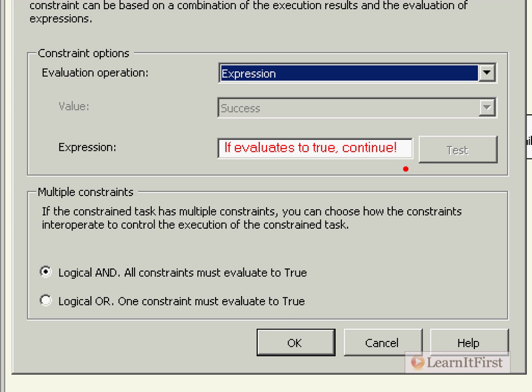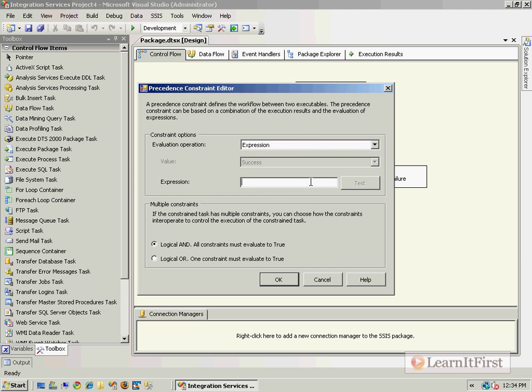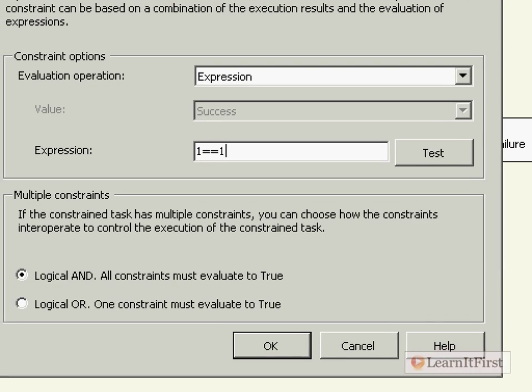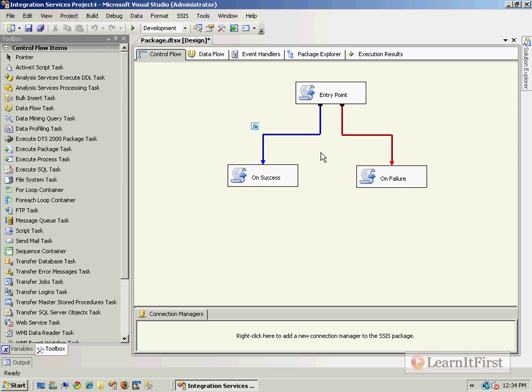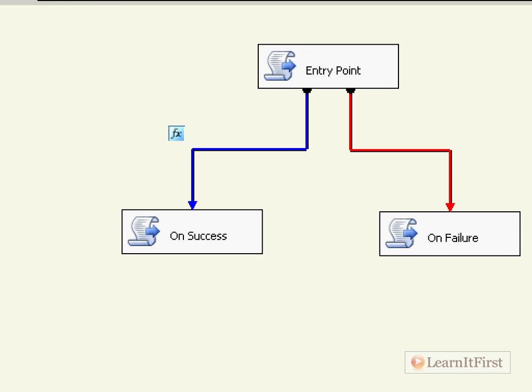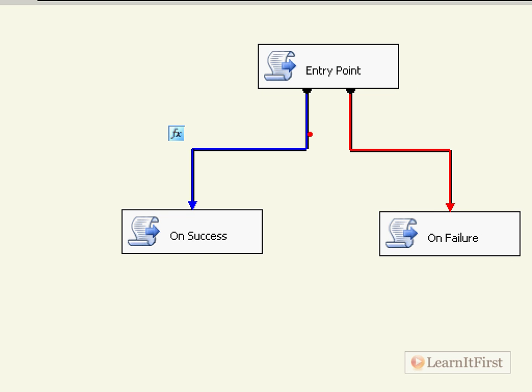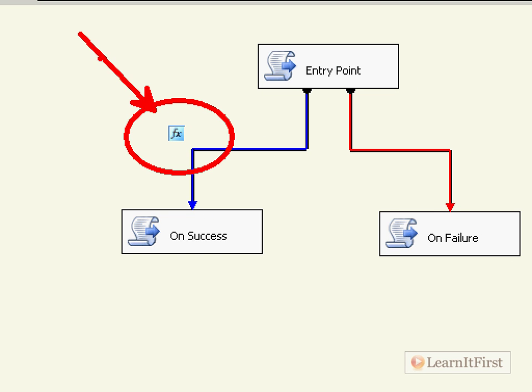So we have to type in some type of an expression. So do you remember the equality operator in the expression language? The double equal sign. One equal one. Right? This is like your hello world for programming. Anytime you want to just always test a Boolean, a true, you can always say one equal one. So we click the test and it comes back that it was validated. And so now you notice that our little line has changed blue, but we have this little kind of a function looking icon here that tells us that this particular precedence constraint is built on an expression.